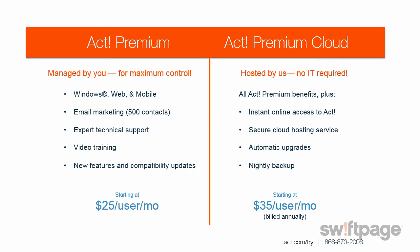ACT Premium Cloud contains all of the features in ACT Premium, but because it's hosted by us, you don't have to worry about the technical details. Plus, you'll get instant online access to ACT in a secure cloud hosting environment, automatic upgrades, and a nightly backup so you always have access to the most up-to-date version of ACT Premium.